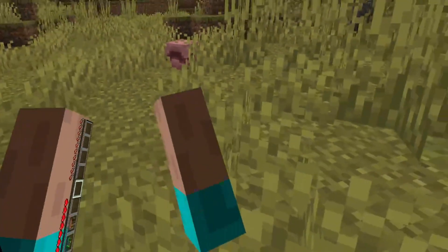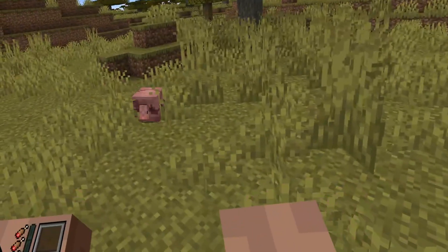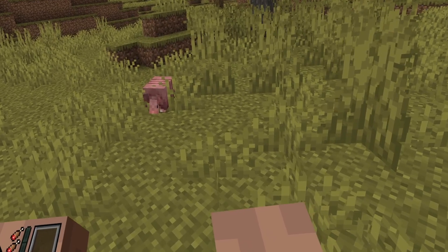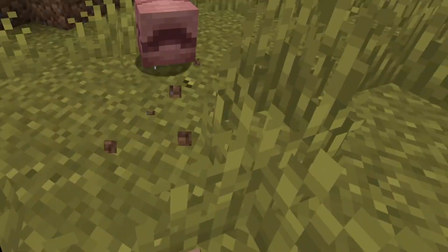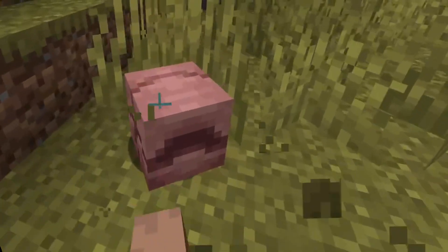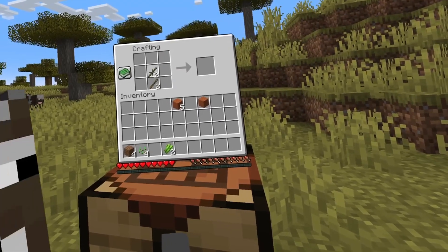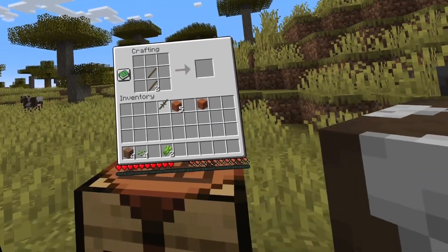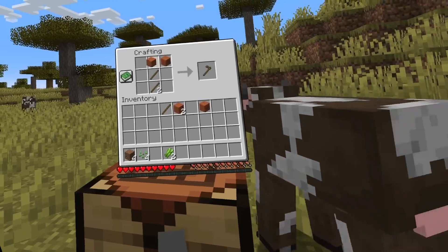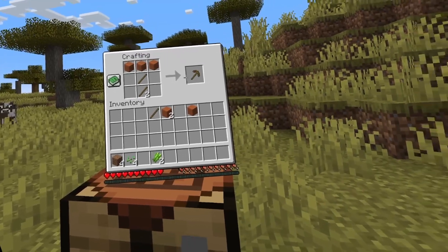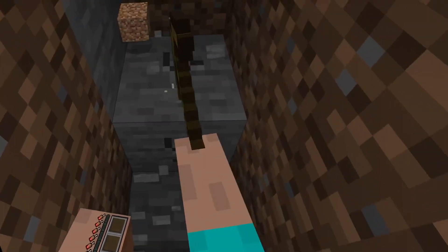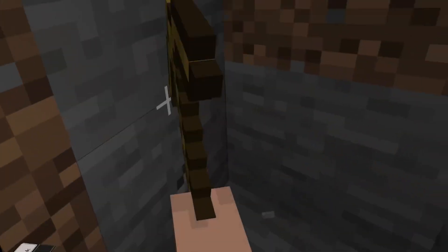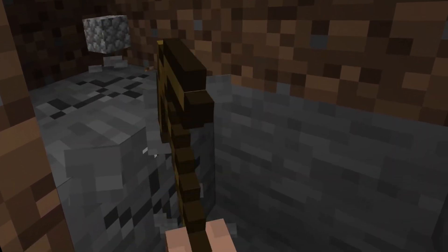Hey there Minecraft adventurers, are you ready to take your blocky world building to the next level? Well, in today's video we're diving into the ultimate guide on how to install Vivecraft, the mod that brings Minecraft into VR. Whether you're exploring vast landscapes, battling mobs, or building the base of your dreams, Vivecraft transforms the experience.